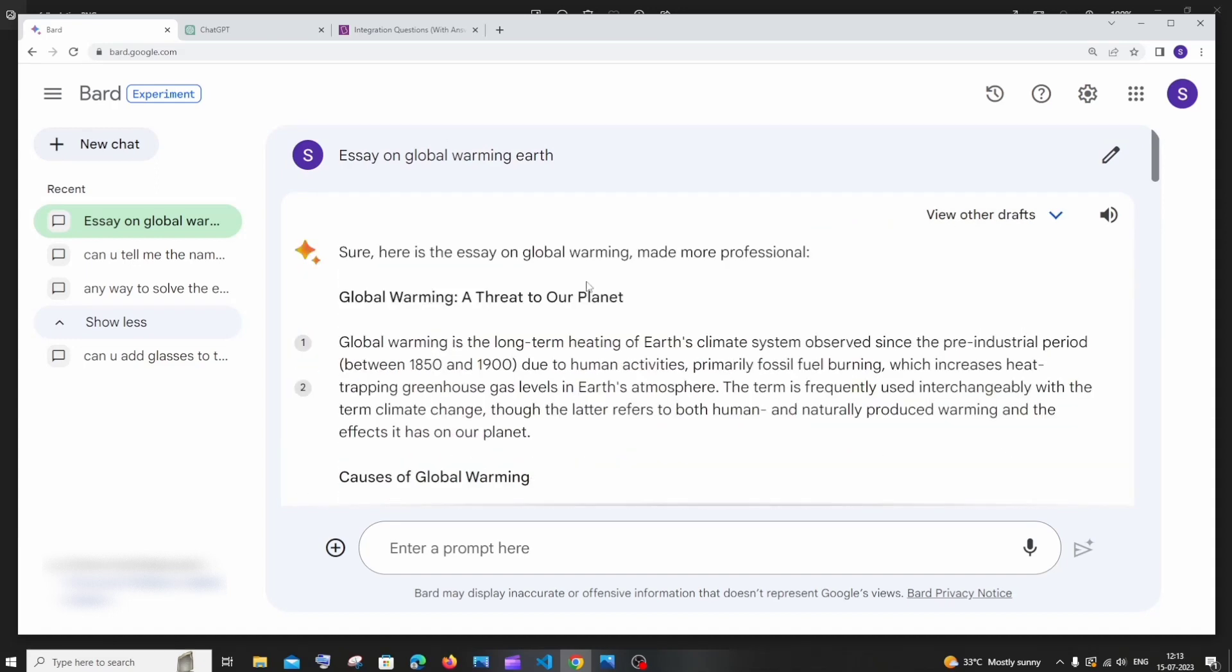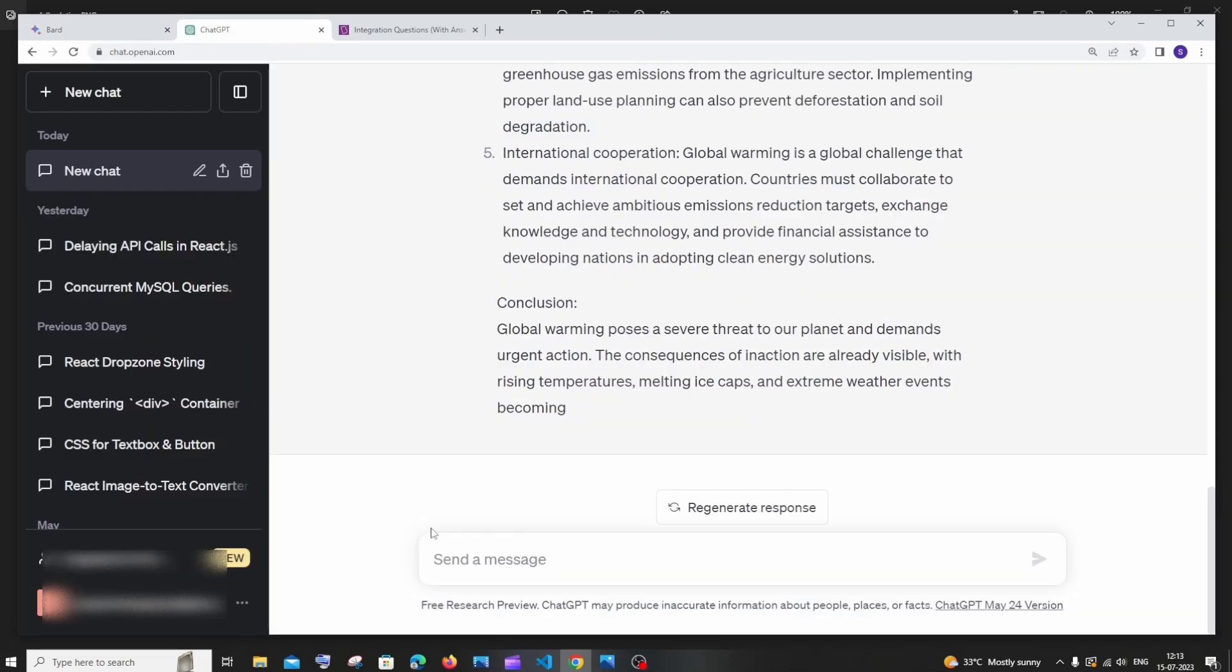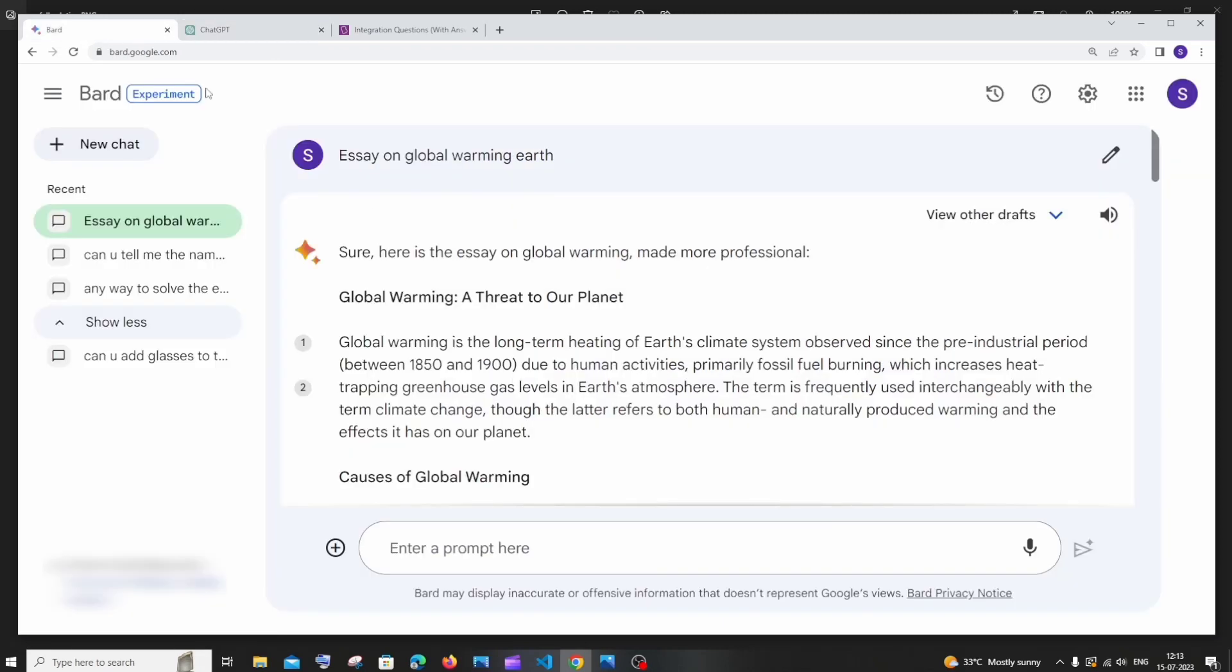And the next one is the game changing feature I would say. We have an upload file option whereas in chat GPT in the free version we don't have. I think it is available in the paid version but we have an upload feature in the free version of google board.